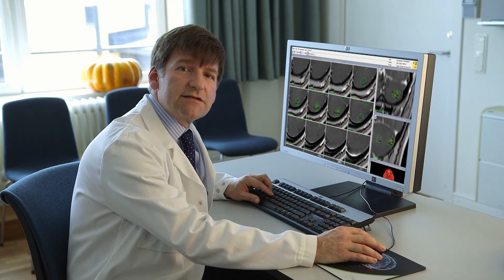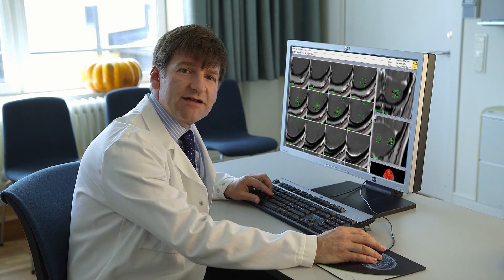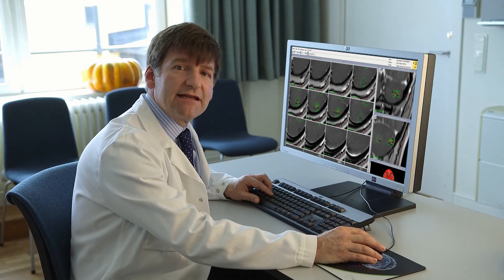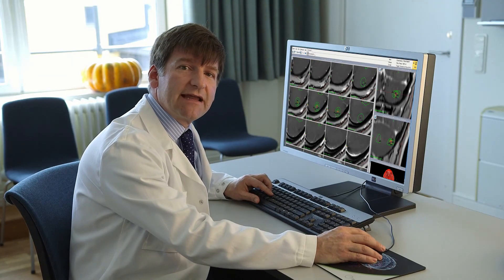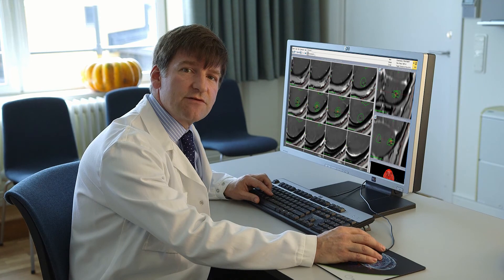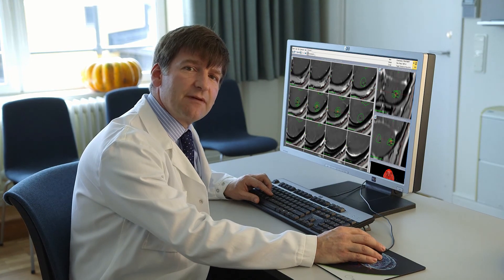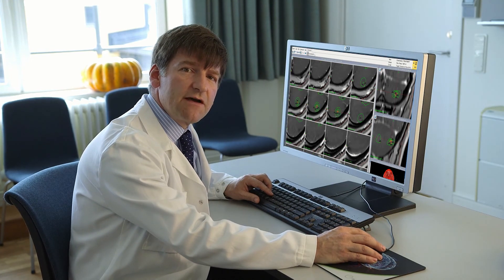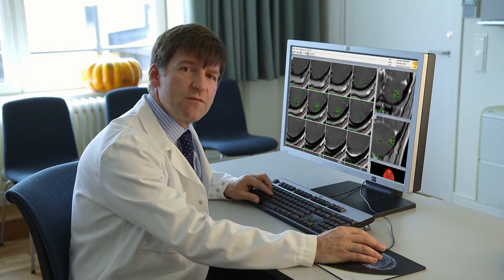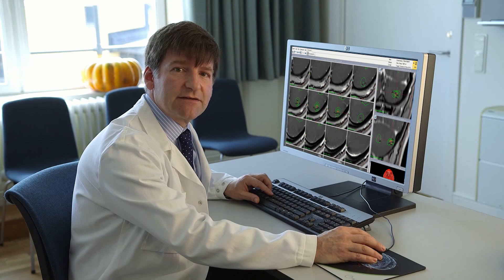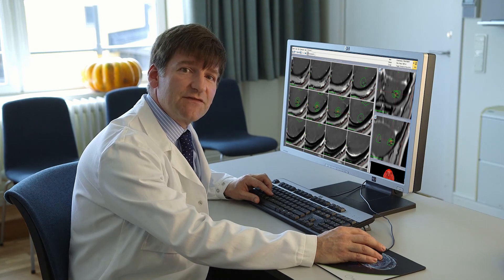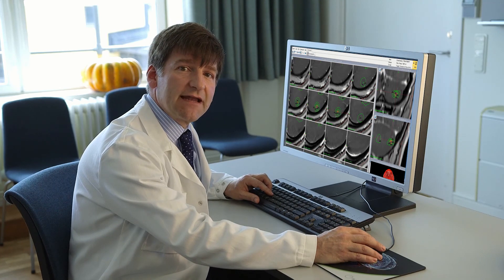To summarize, I've demonstrated how easy Lexel Gammaplan makes the treatment planning process, while producing plans of unrivaled conformity and dose gradient, in a fraction of the time that other planning systems would take.